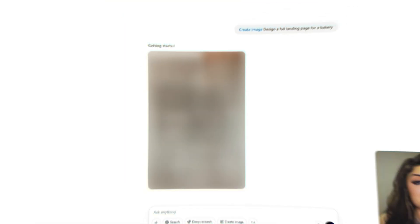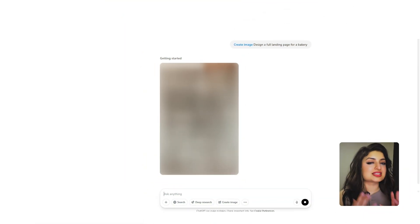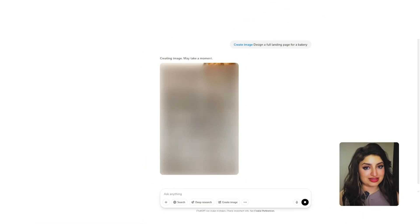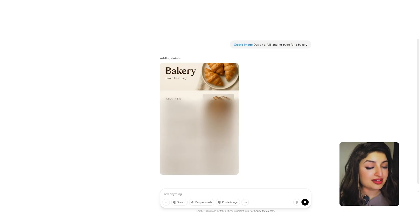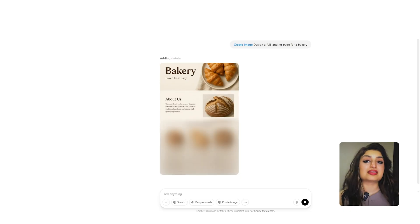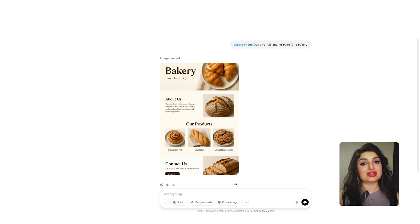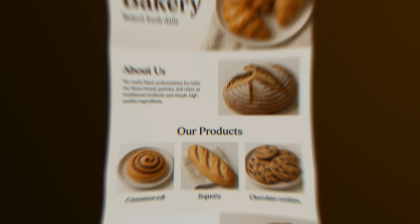You can also ask ChatGPT to help you craft your landing page. Describe to ChatGPT exactly what you want and what you're looking for, and then ask it to create the layout of your landing page.